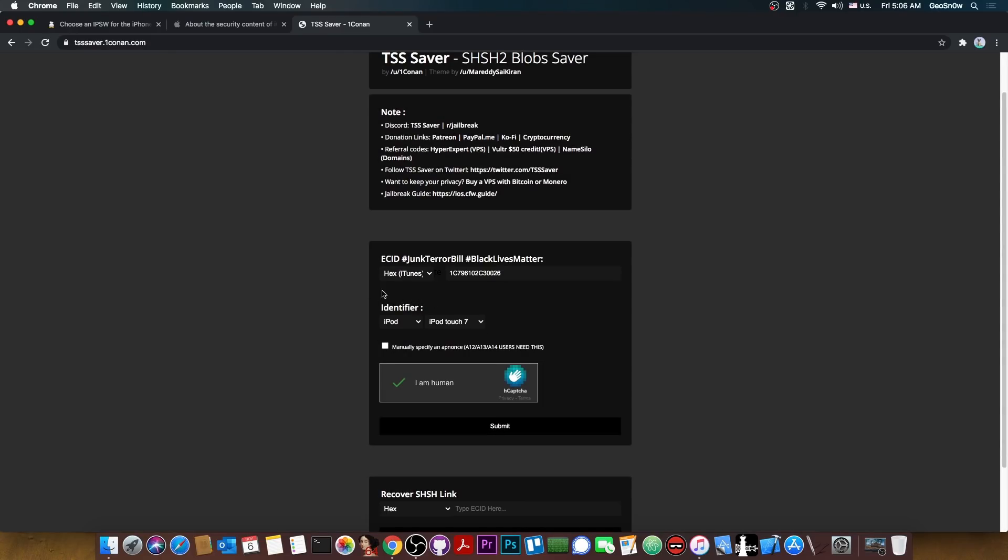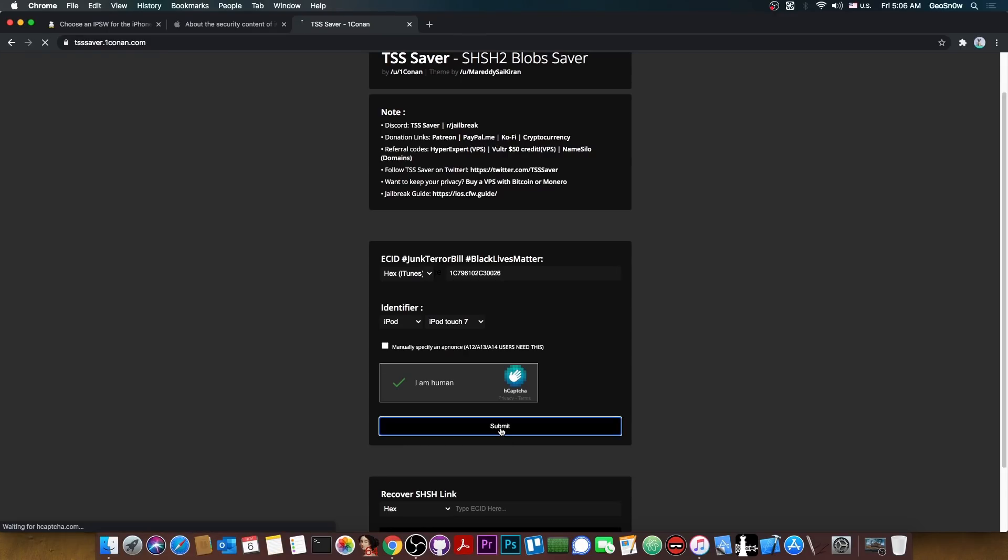An important thing is to actually make sure that the identifier, the iPod, iPhone, whatever and the actual device are selected properly. Because if you select them wrong it doesn't matter that the ECID is correct, the blob will still not work. So make sure you get them right.